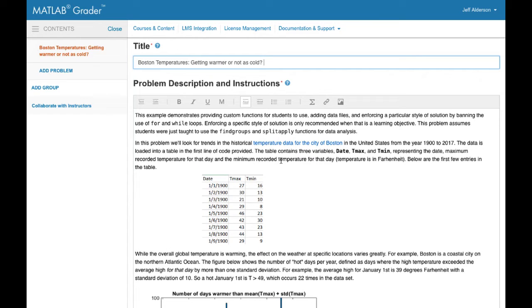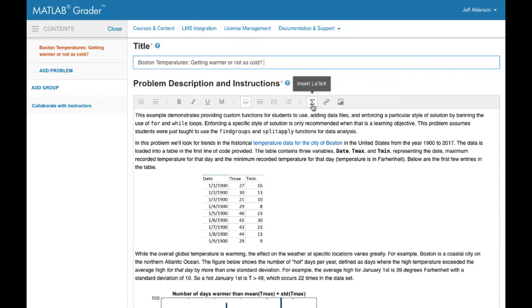At the top, you provide a title and description. The description can include formatted text, LaTeX equations, links, and images.